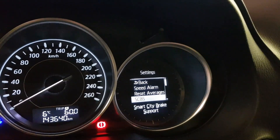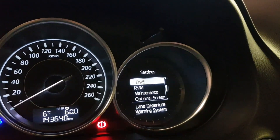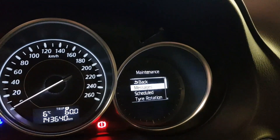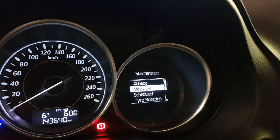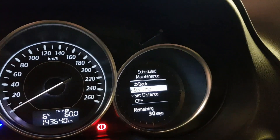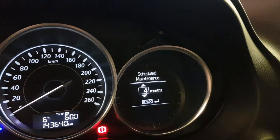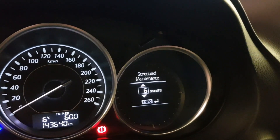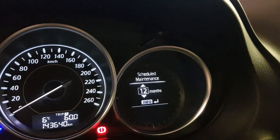You can adjust the interval yourself according to your preferences. For example, I set the interval to one year for general service and 10,000 kilometers for an oil change in my own car. Additionally, I flush the engine every fourth oil replacement.